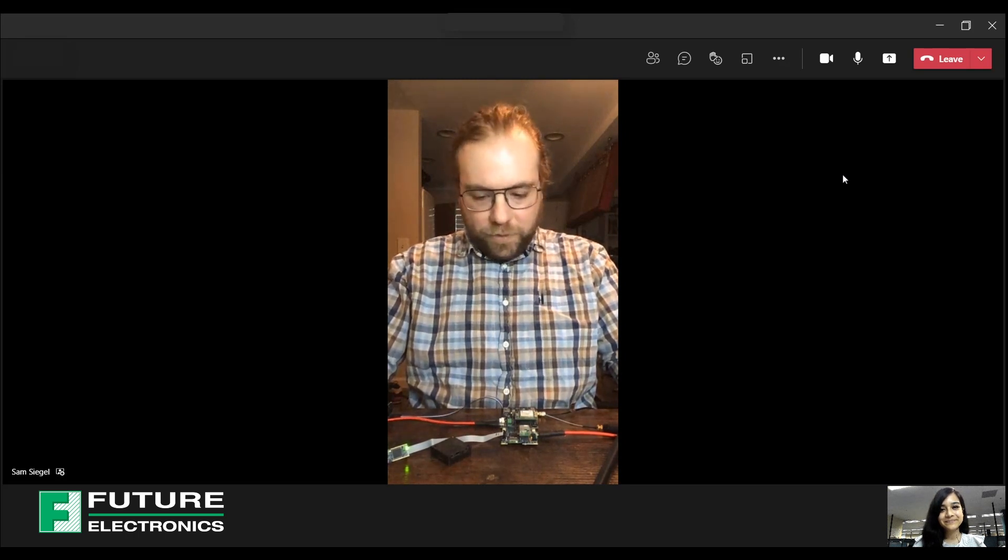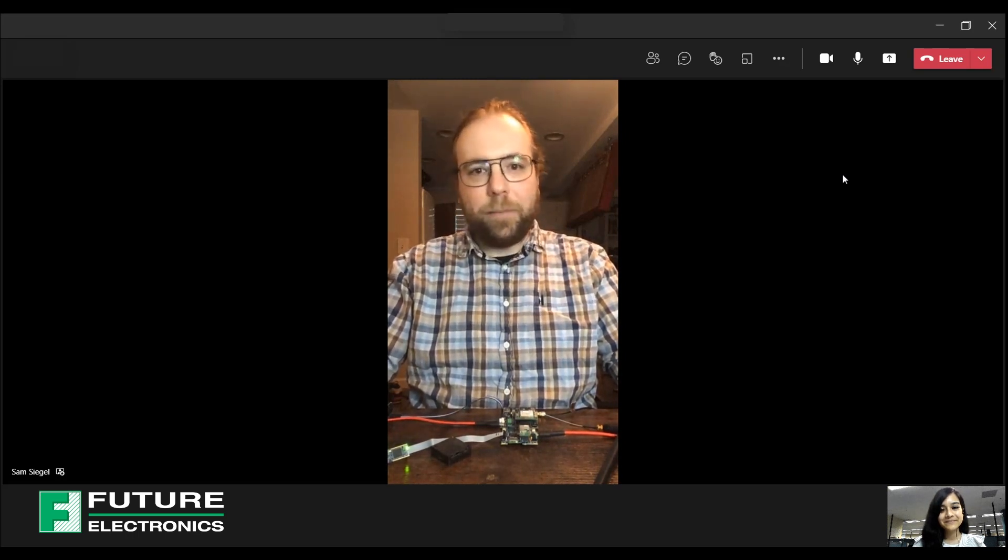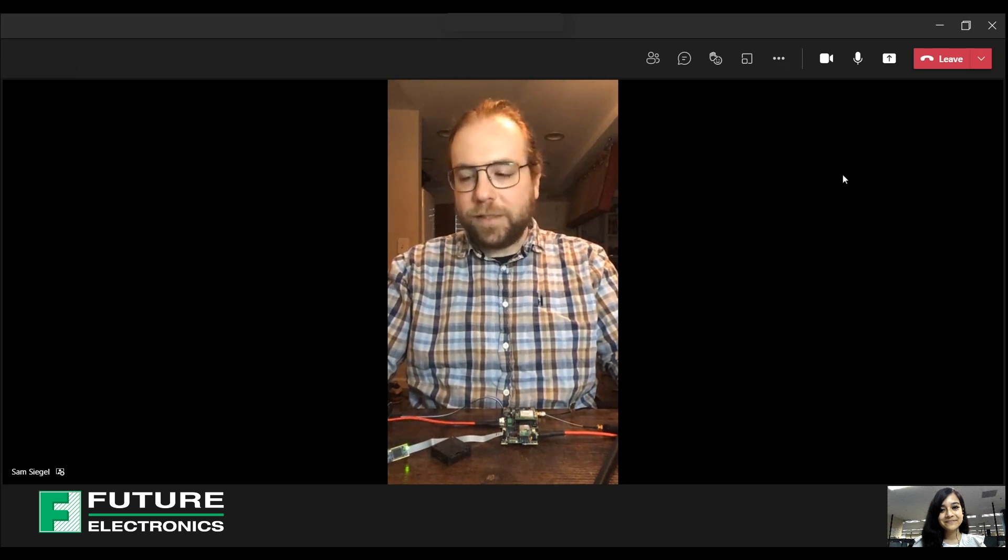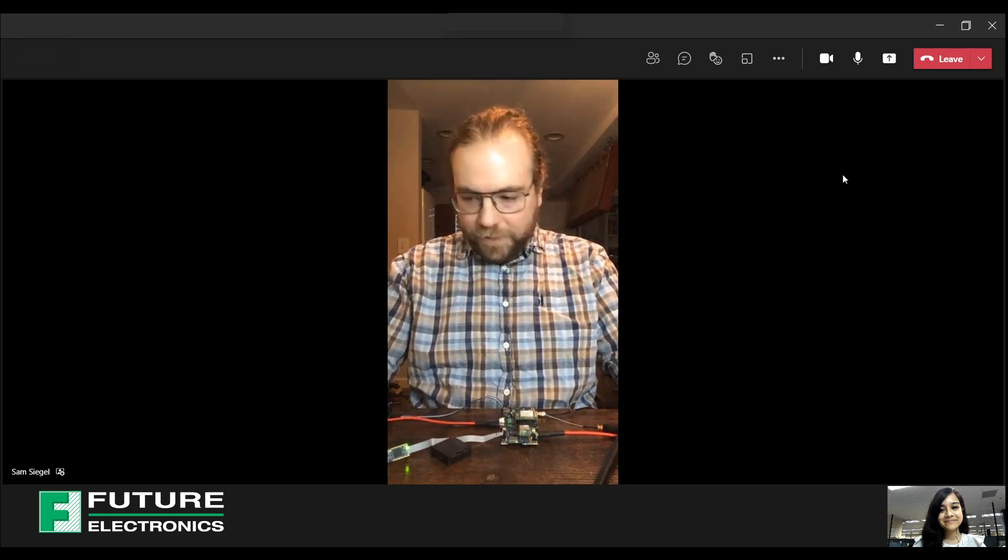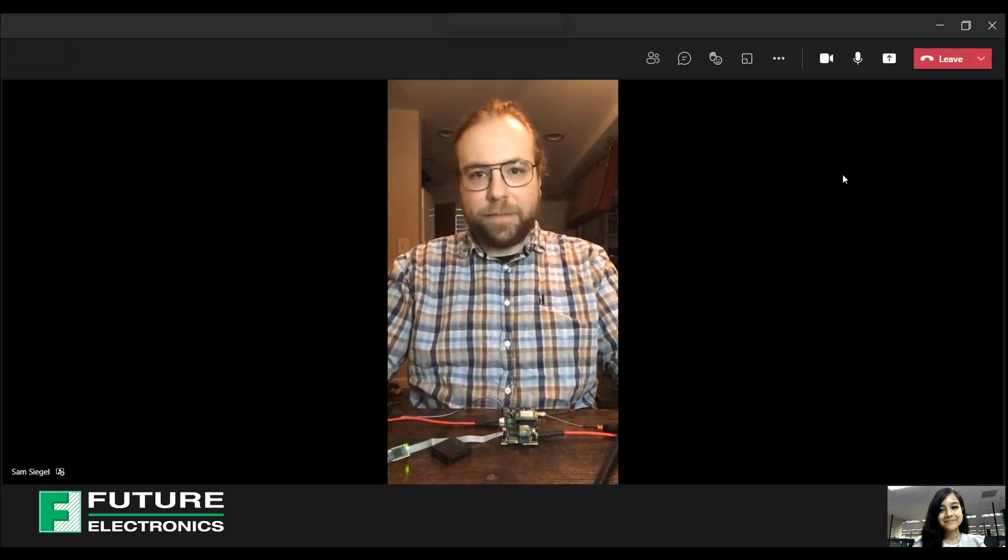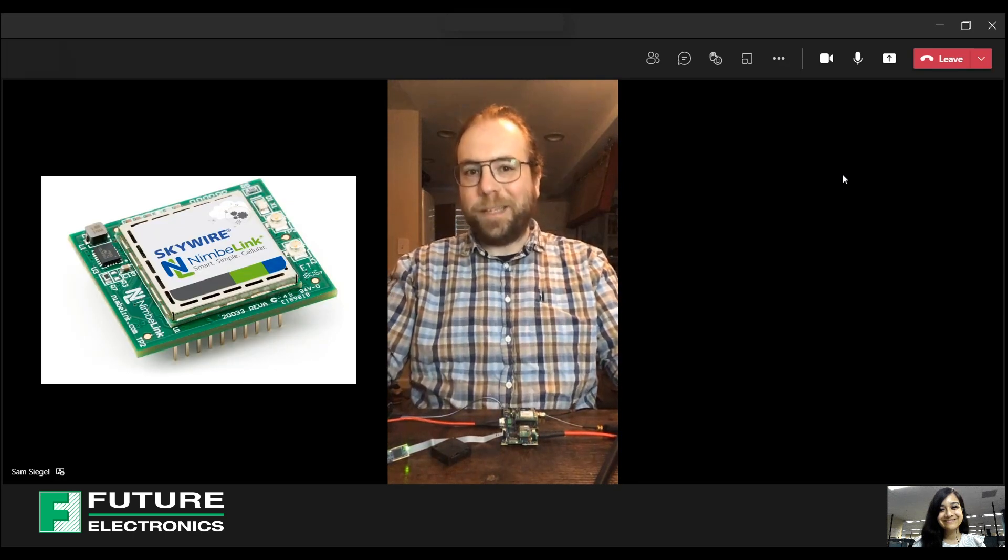And what kind of applications do you think the Campanio Board is good for? Well, you know, it's a great starting point for any asset tracking or environmental monitoring design. You know, with all the different sensors and connectivity options on board, the sky wire is the limit.